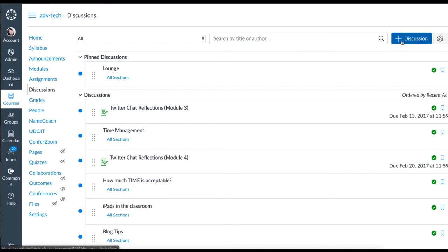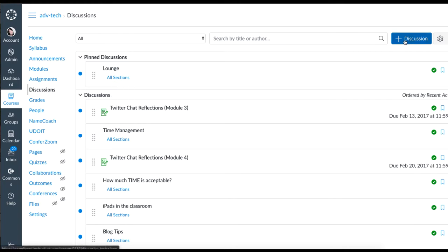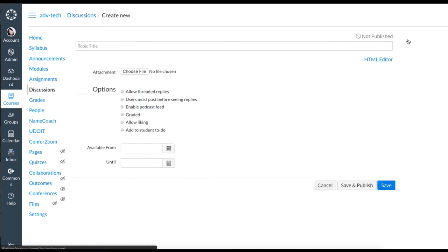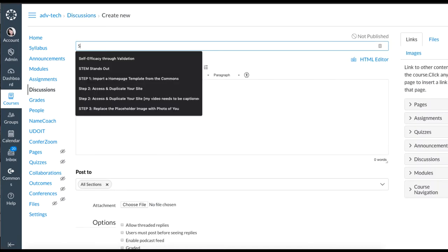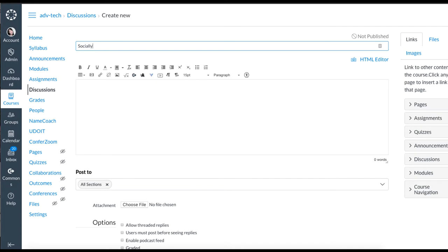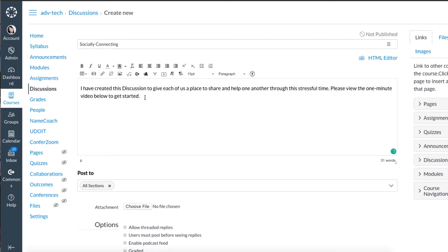I'm going to get started in Canvas by selecting first of all the discussions button and then the plus discussion in the upper right corner which means add a discussion and give it a title and type in some instructions. You'll notice at the end here I said please view the one minute video below to get started so you're prompting students about the video.